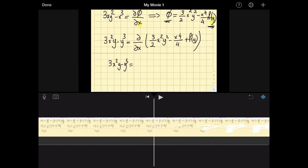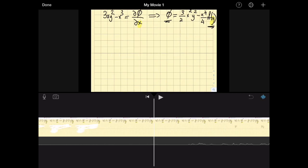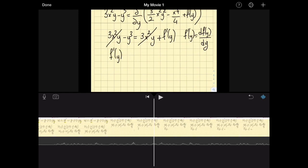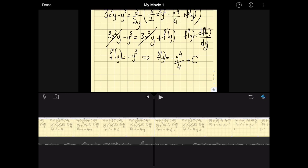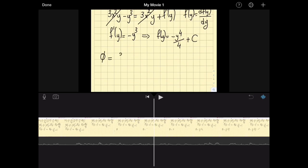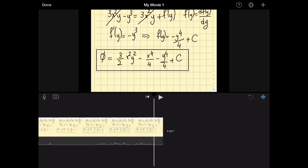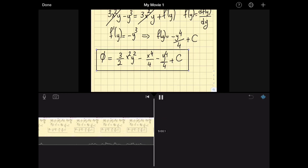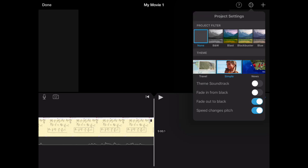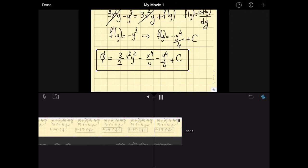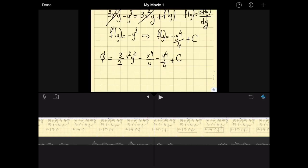One important note: do not use examples from textbooks for copyright reasons — make your own problems. I solved this on regular pen and paper and I'm replicating it here. At the end of the video, rather than an abrupt stop, go to Settings and enable Fade Out to Black. There are many other options like themes and soundtracks, but Fade Out to Black is the only one I use.